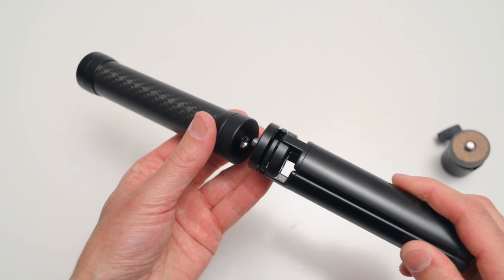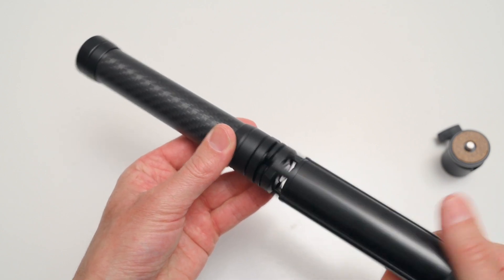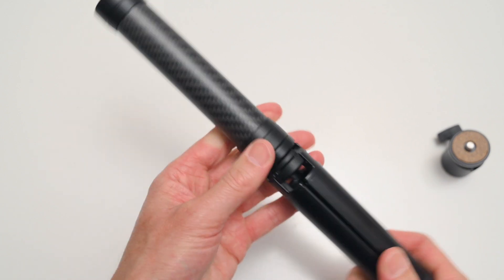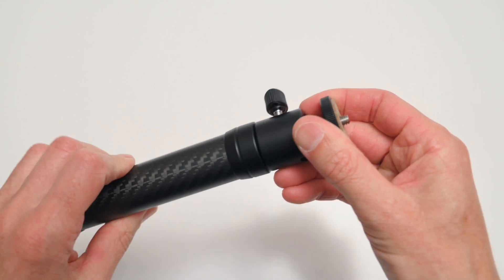To set up the scanner, the mini tripod is screwed into the carbon fiber handle, and then the ball head is attached.